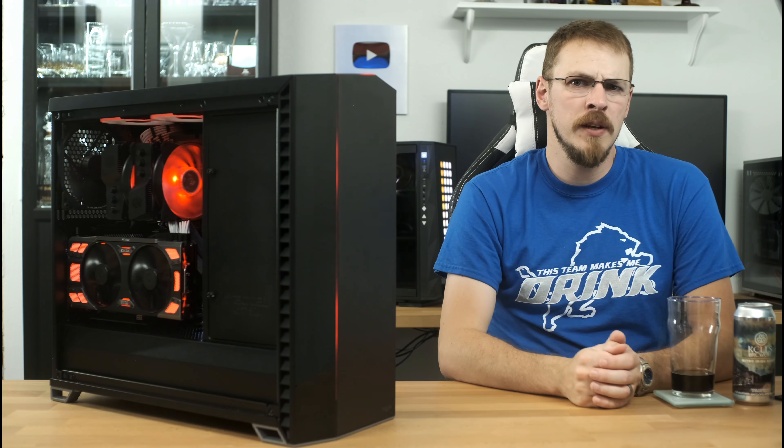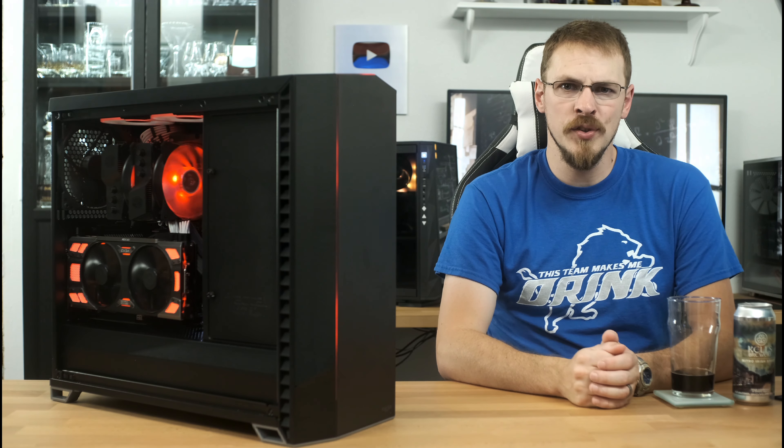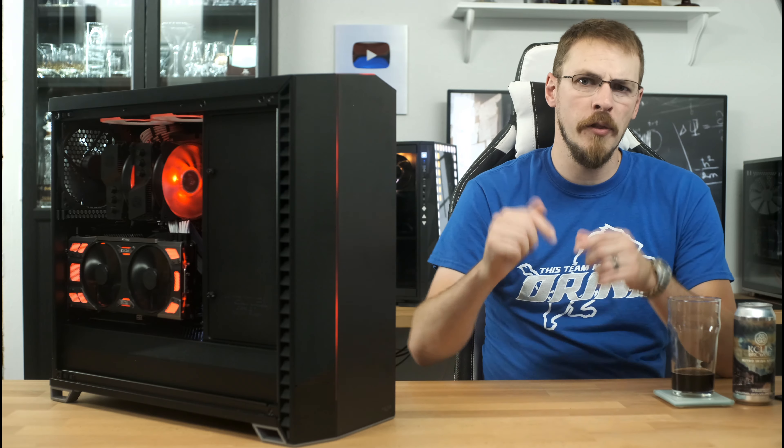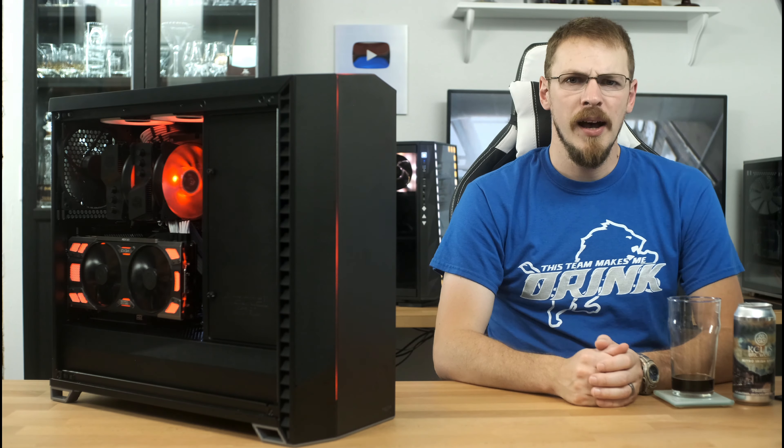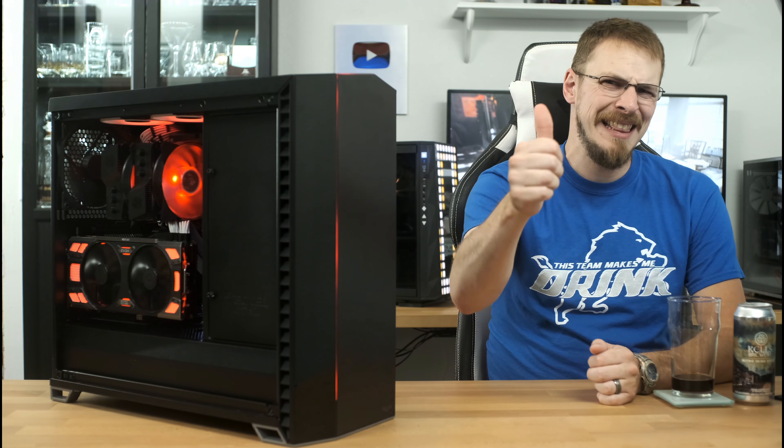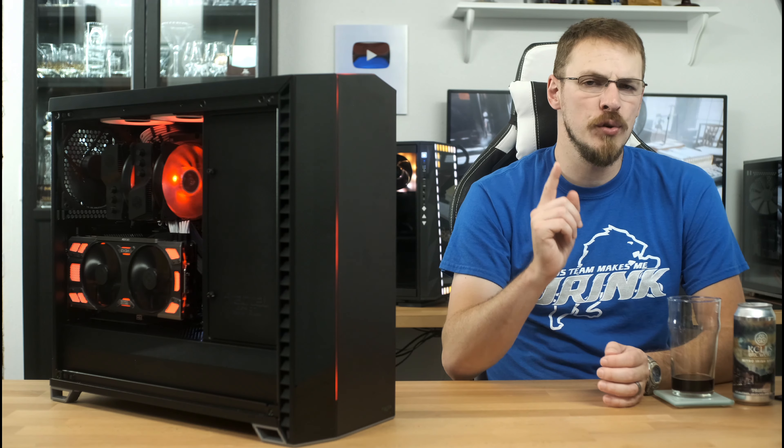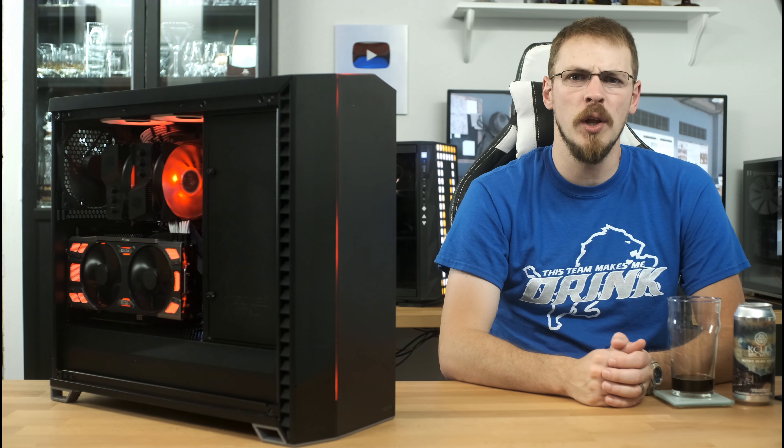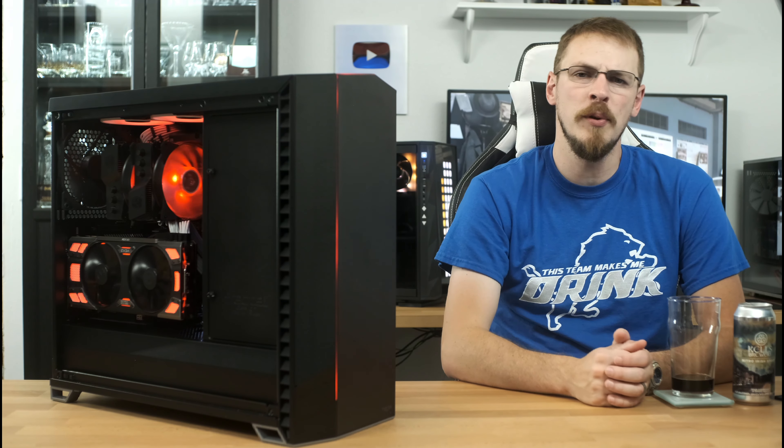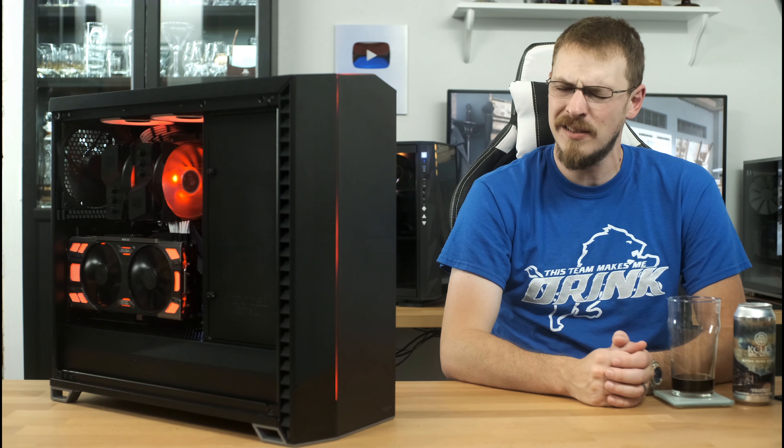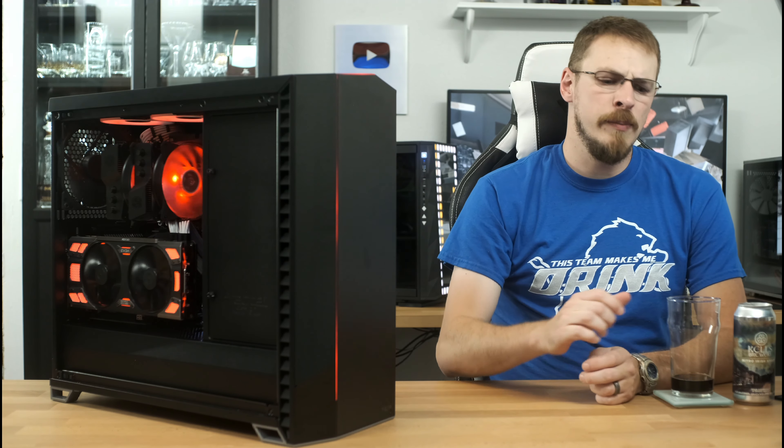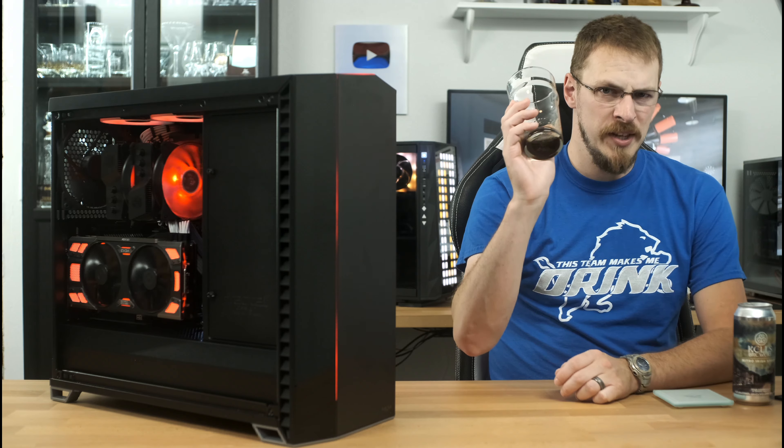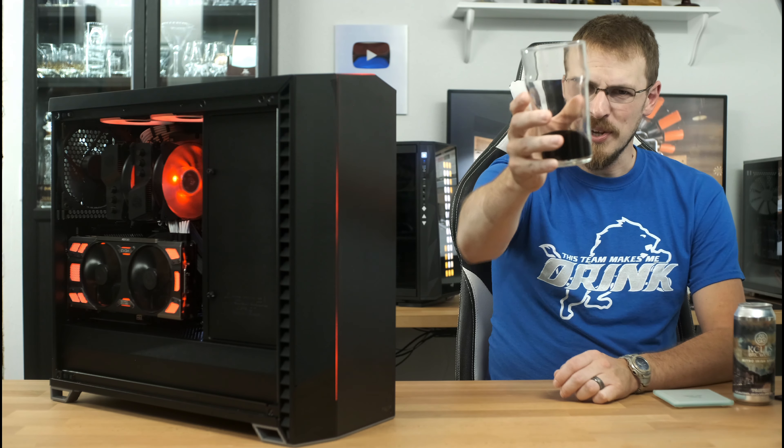If you are interested in picking up a Fractal Design Vector RS or any other parts from this build, you can follow the links down in the video description. On your way down there, make sure to drop this video a like and subscribe to Craft Computing if you haven't done so already. Follow me on Twitter at Craft Computing, and if you're interested in directly financially backing the channel, make sure to look me up on Patreon. A minimum donation of $1 gets you access to my exclusive Discord server. Thank you guys so much for watching this one, and as always, I will see you in the next video. Cheers guys.